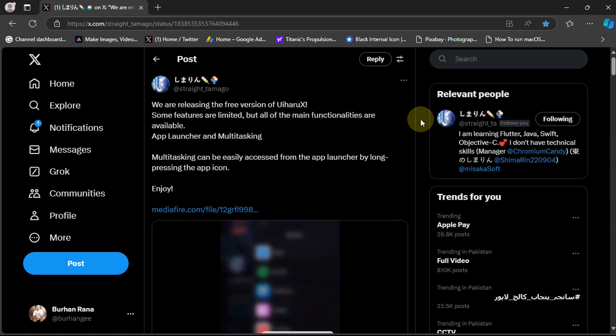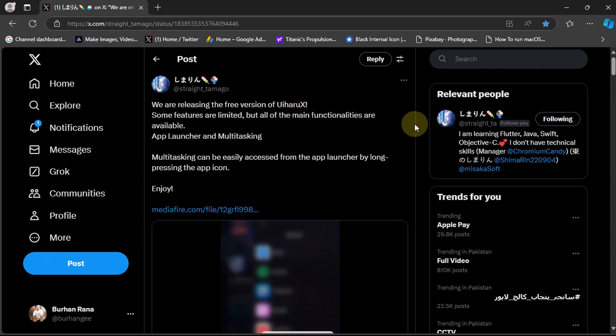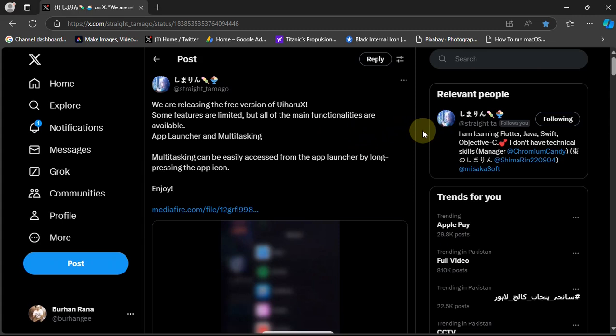To get it, head to the official Twitter page for the developer and get Uiharu X. This is the free version which includes app launcher and multitasking. I'll put a link to the official post in the description or pinned comment for your ease.